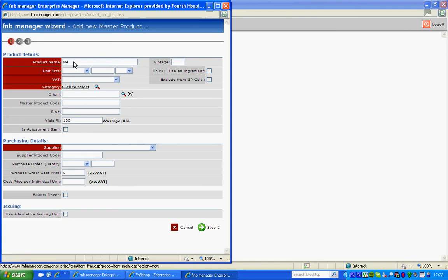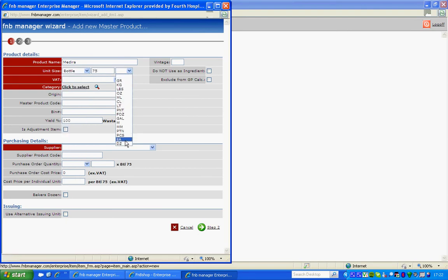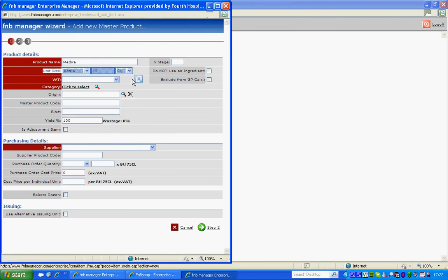Then fill in the unit size. It's worth noting that the unit size will actually be the stock count size.